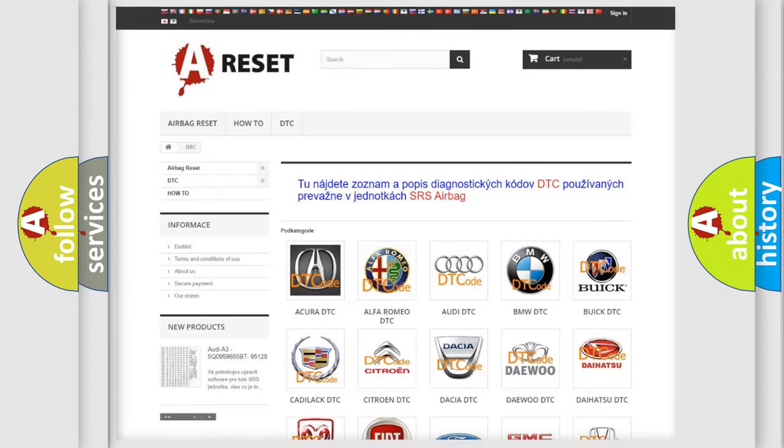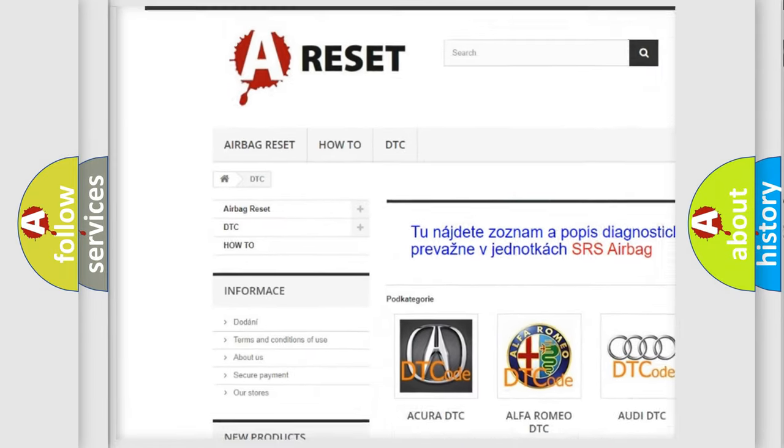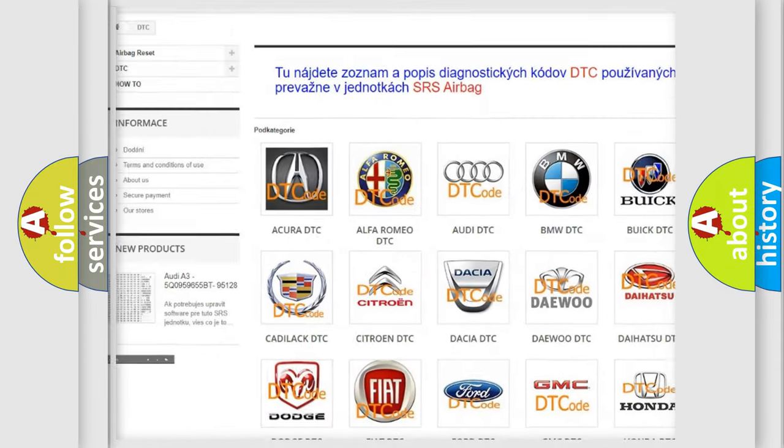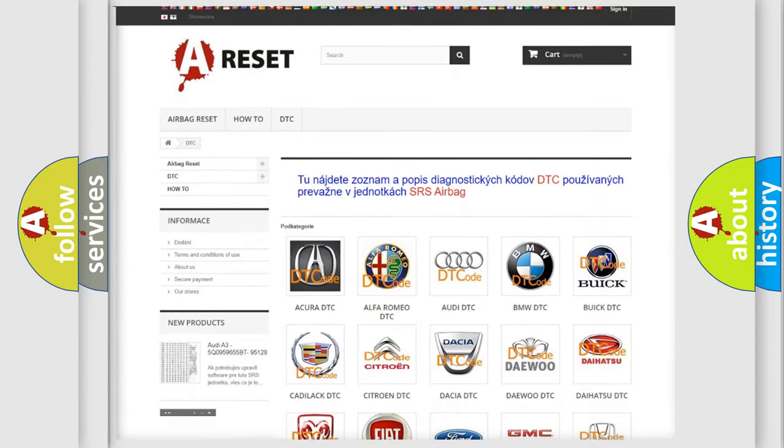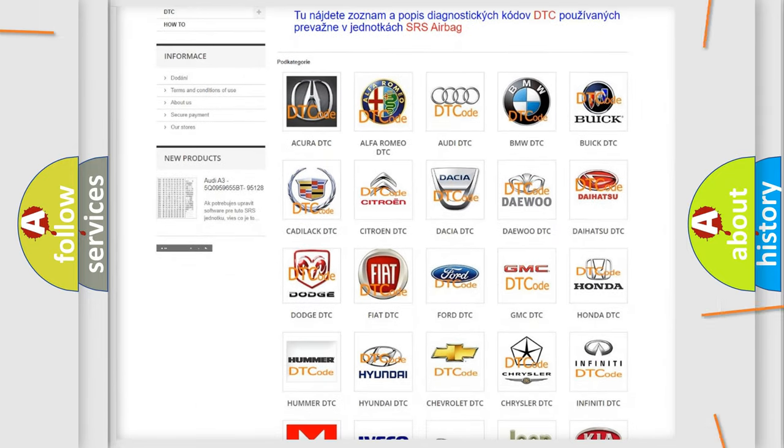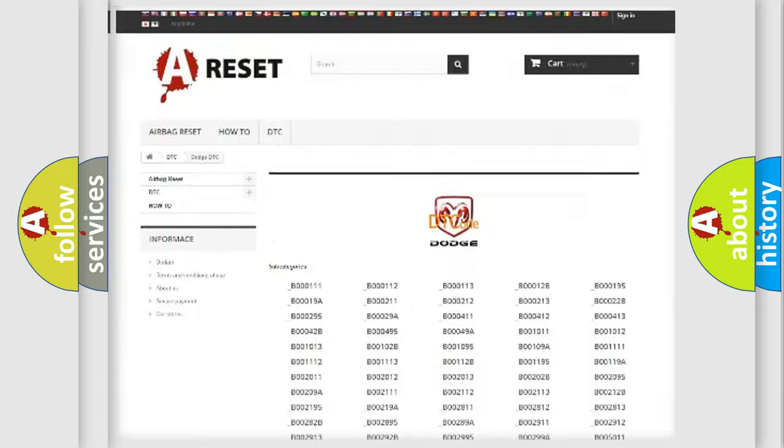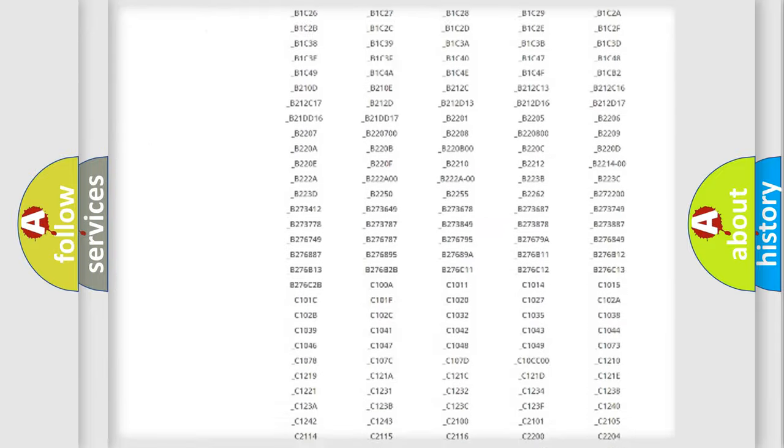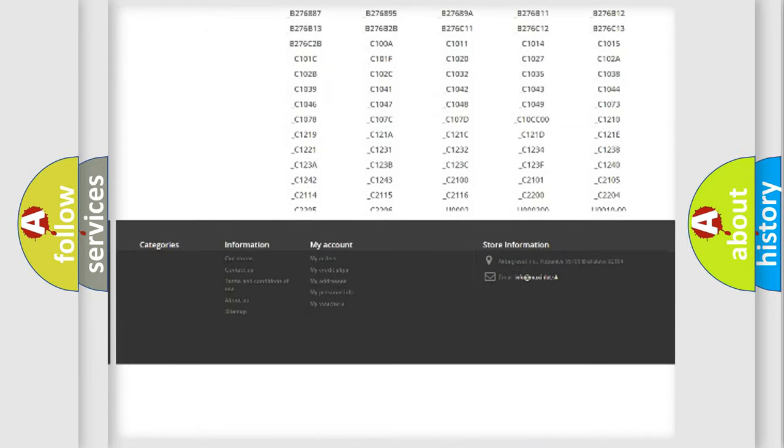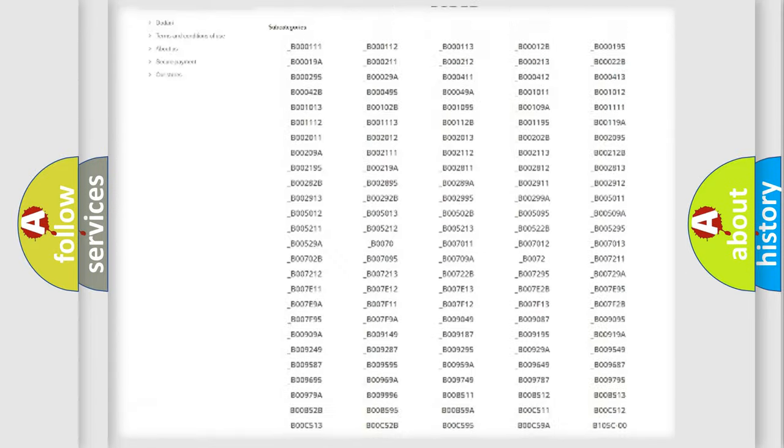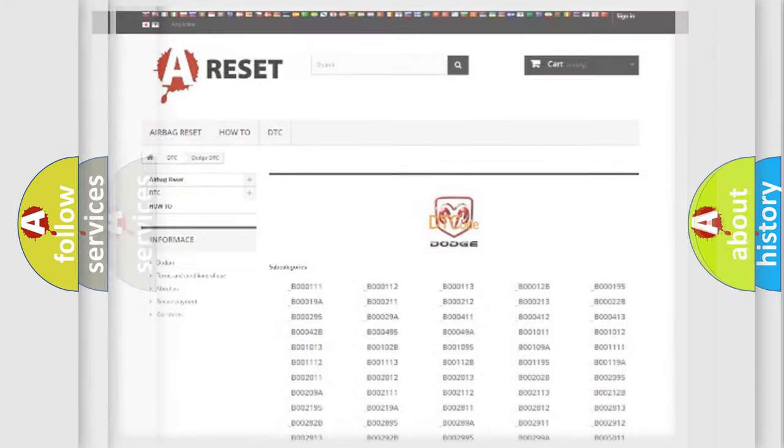Our website airbagreset.sk produces useful videos for you. You do not have to go through the OBD2 protocol anymore to know how to troubleshoot any car breakdown. You will find all the diagnostic codes that can be diagnosed in Dodge vehicles, and also many other useful things.